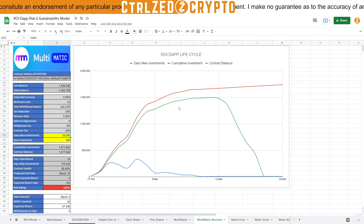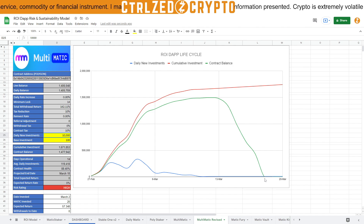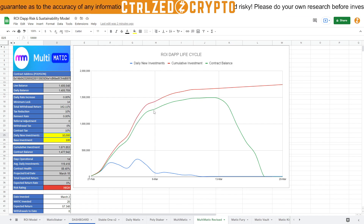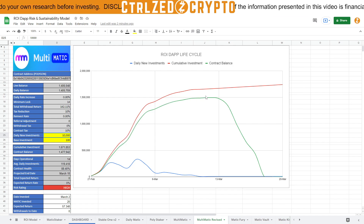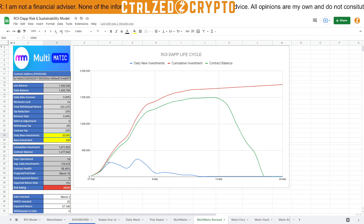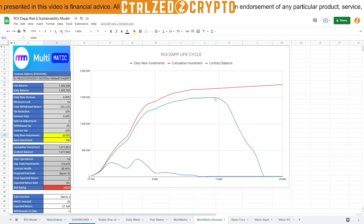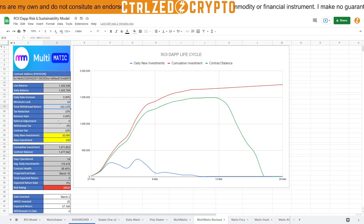The red line is the cumulative sum of all deposits, which mirrors the contract balance closely up until that point of divergence when early deposits' 14-day locks expire. The reason the contract balance runs slightly below the cumulative sum up to that point is the 10% deposit fee taken by the devs — that's why the contract balance is consistently about 10% lower than the cumulative deposit total.